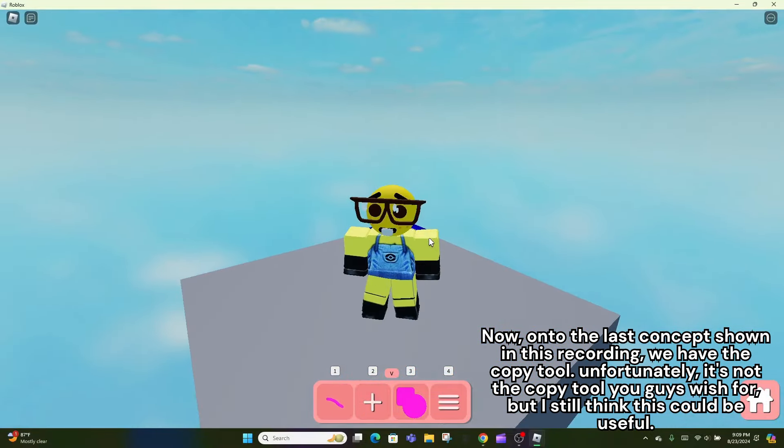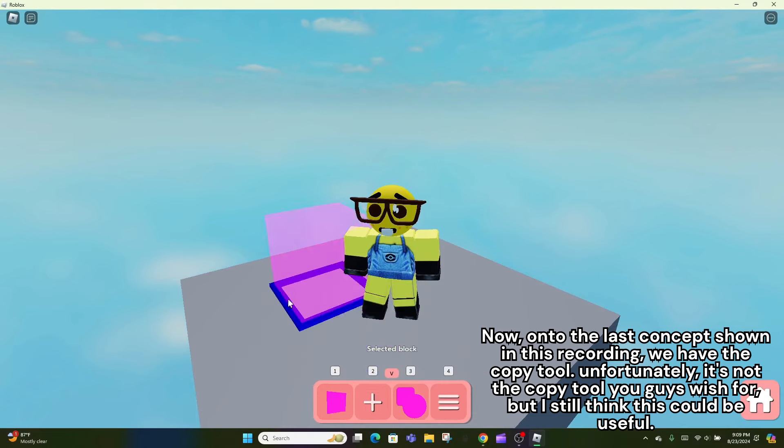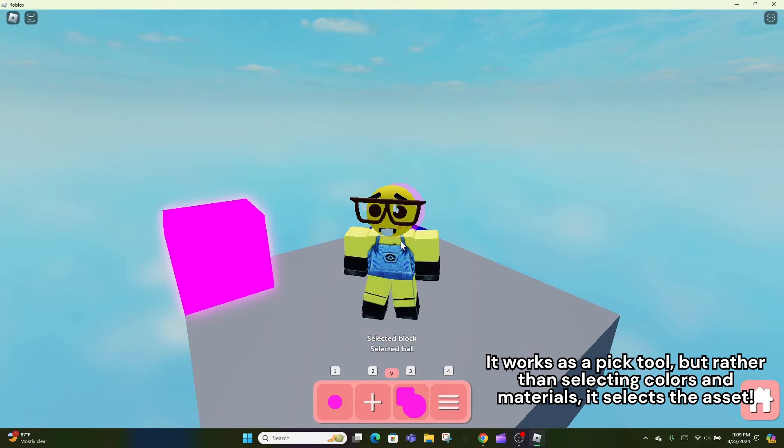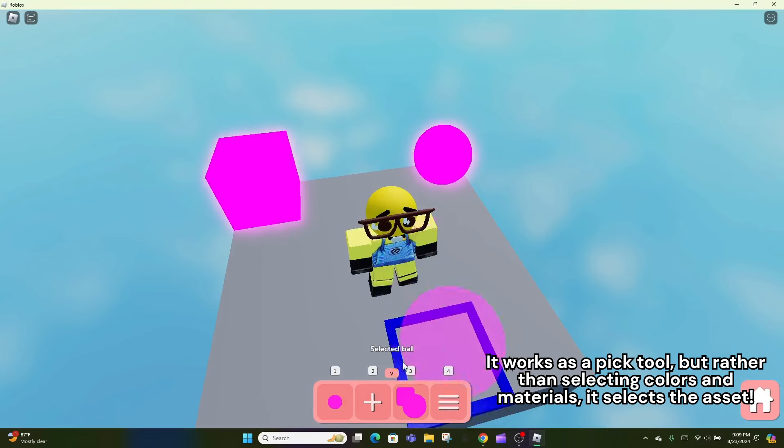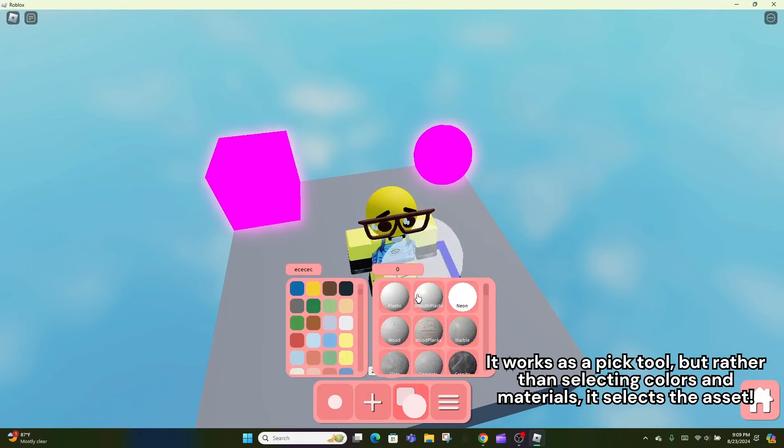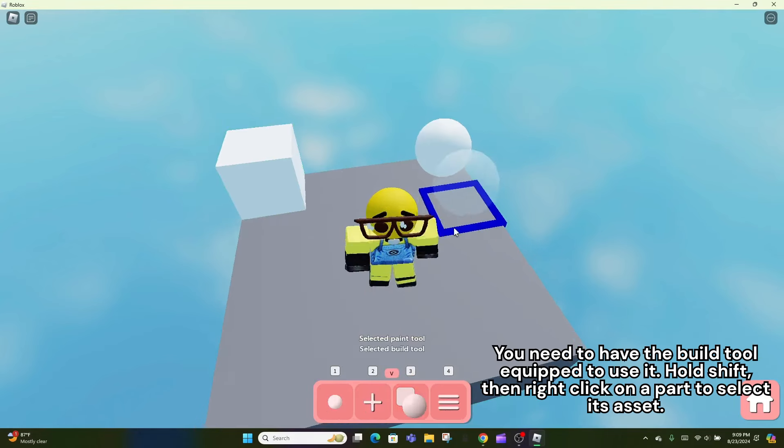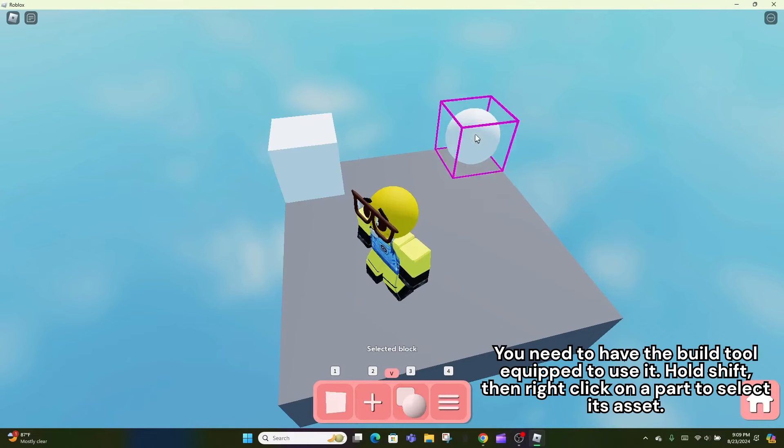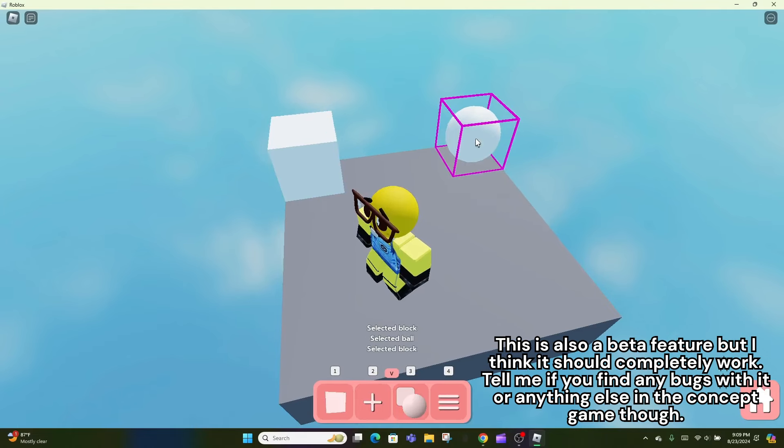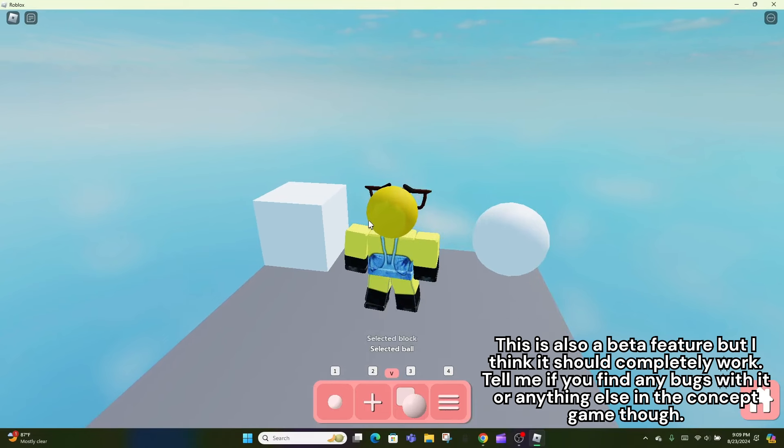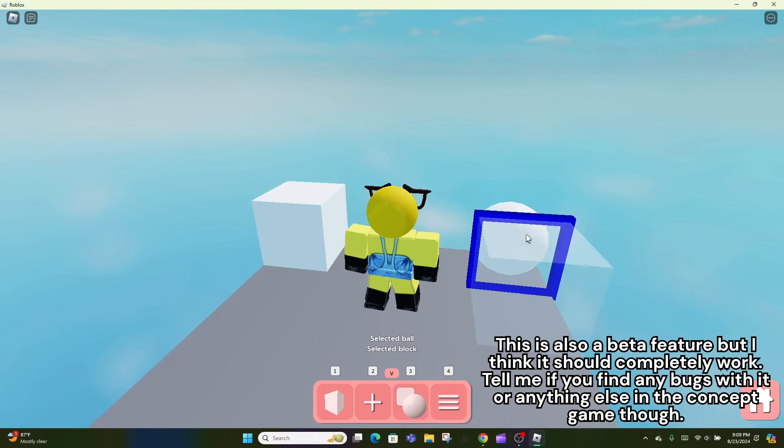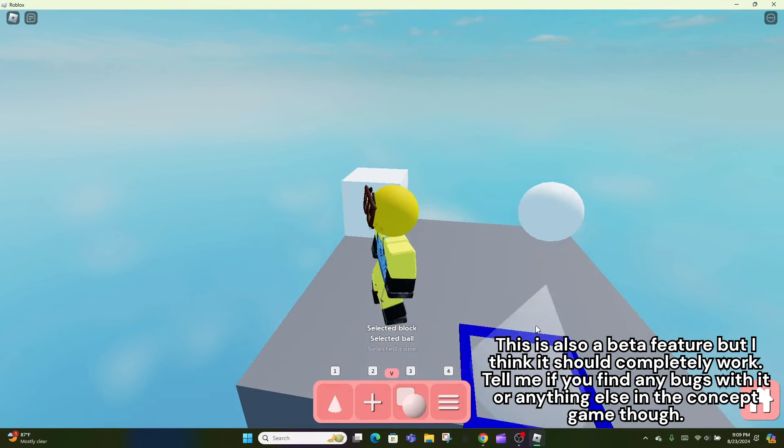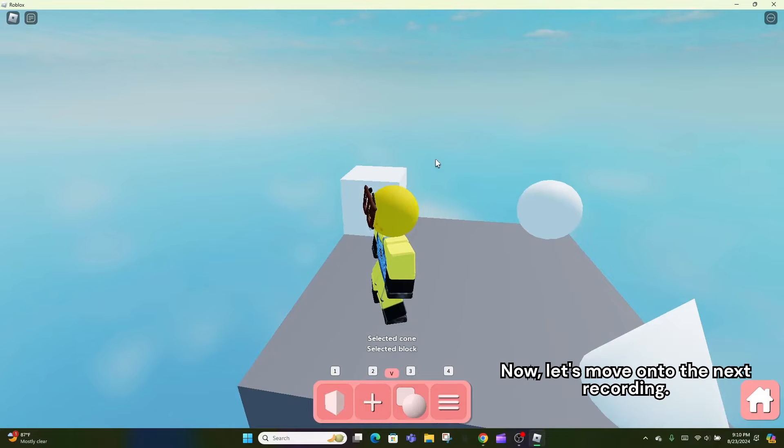Unfortunately, it's not the copy tool you guys wish for, but I still think this could be useful. It works as a pick tool, but rather than selecting colors and materials, it selects the asset. You need to have the build tool equipped to use it. Hold shift, then right-click on a part to select its asset. This is also a beta feature but I think it should completely work. Tell me if you find any bugs with it or anything else in the concept game though. Now, let's move on to the next recording.